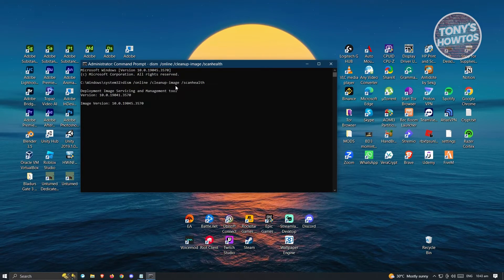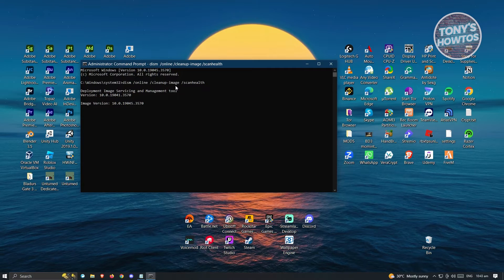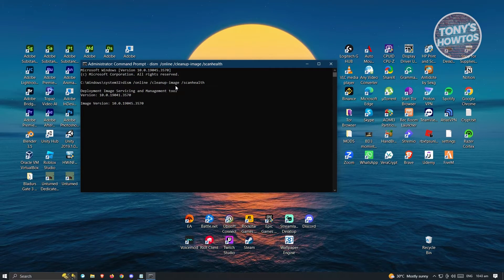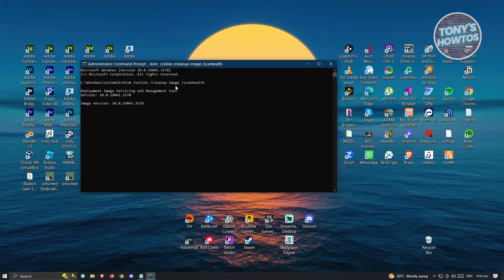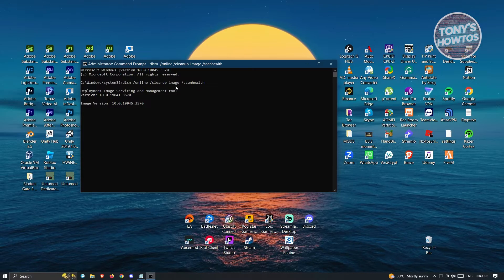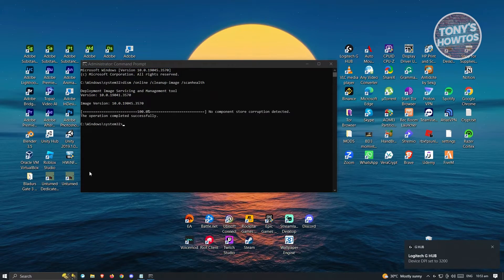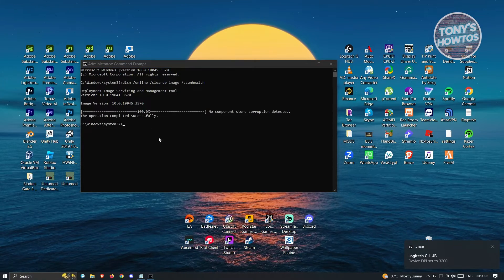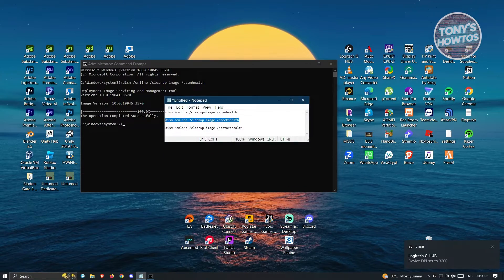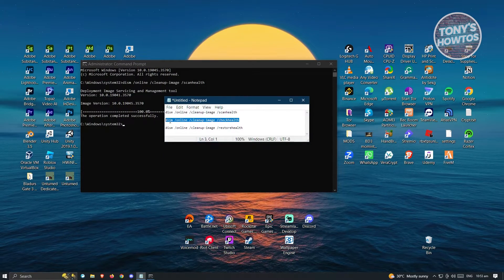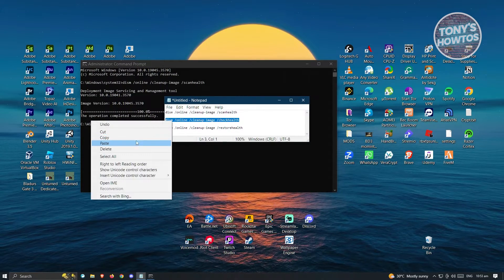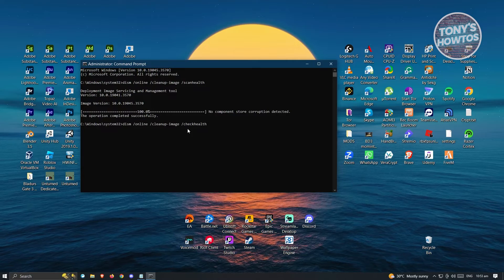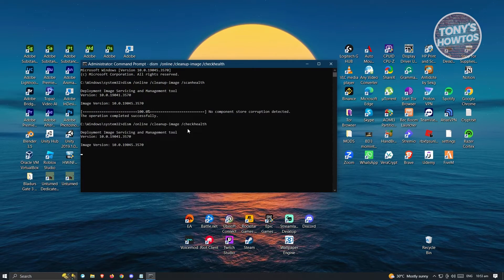You could also type it manually if you want. I do have to warn you, this might take some time, so wait for it to complete. Now enter the second command, which is check health. Copy it or type it into your command prompt and press Enter.